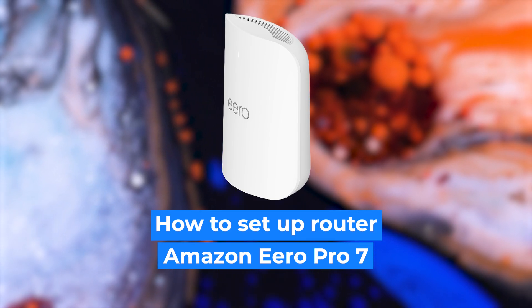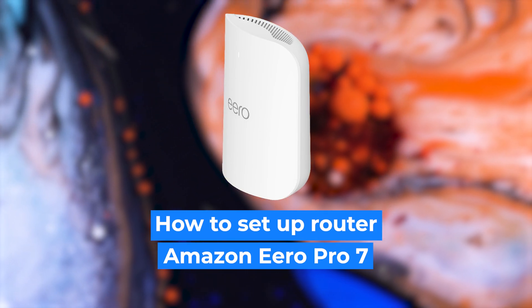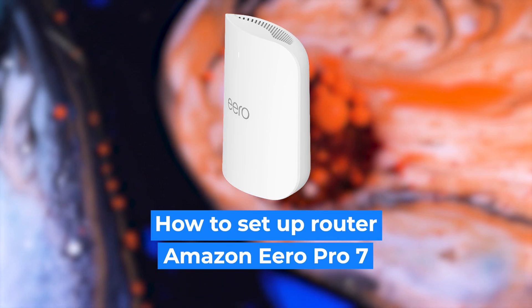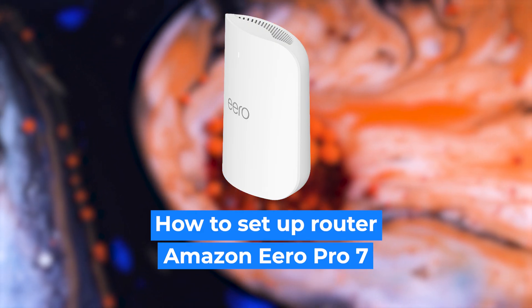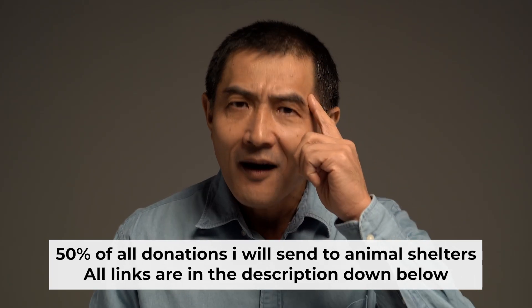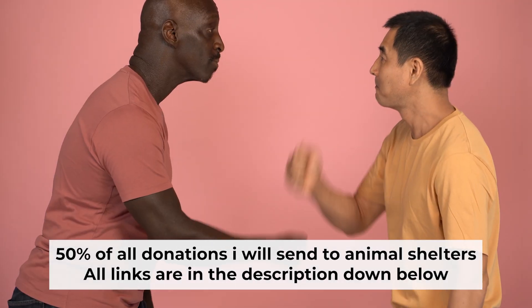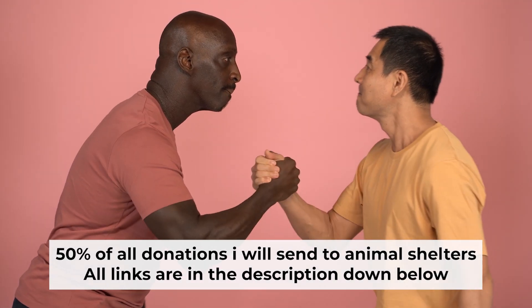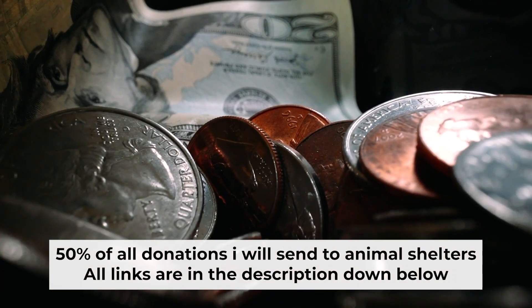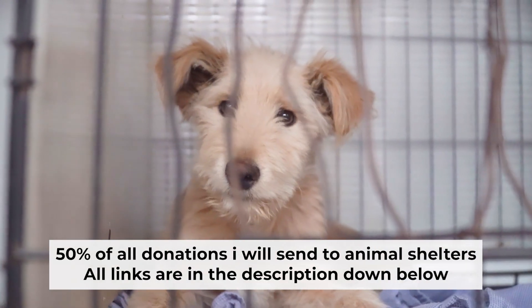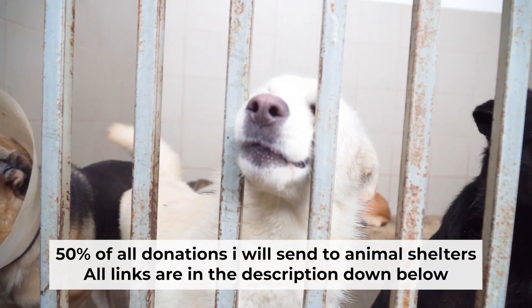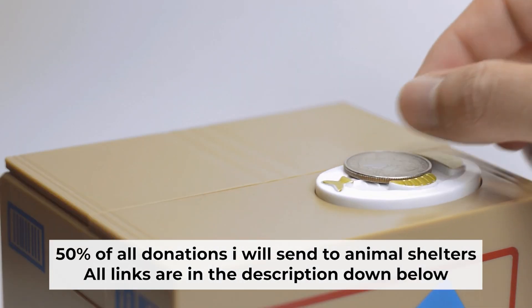Hi everyone, I'm going to show you how to set up your Amazon Aero router. And before I start, I want to remind you that if my video will help you, please support my work. Half of all donations I send to animal shelters. All details are in the description down below.